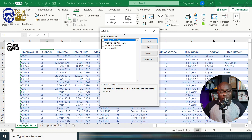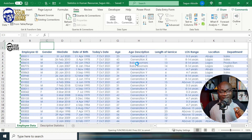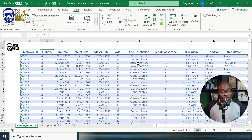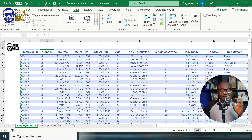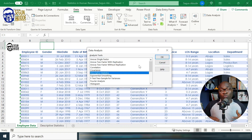From the pop-up window, everything is unchecked. What I want to activate is the Analysis Tool Pack, so I click on it and click OK. Immediately after clicking OK, the look of my Data tab has changed. You can now see the Analysis Tool Pack activated here. Once I click on Data Analysis, it opens up the Excel Analysis Tool Pack.